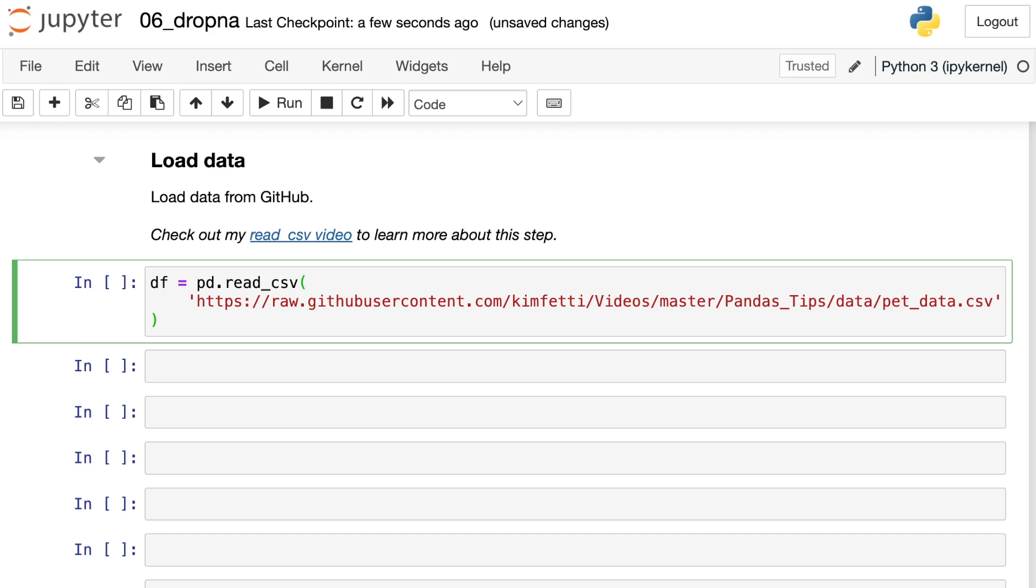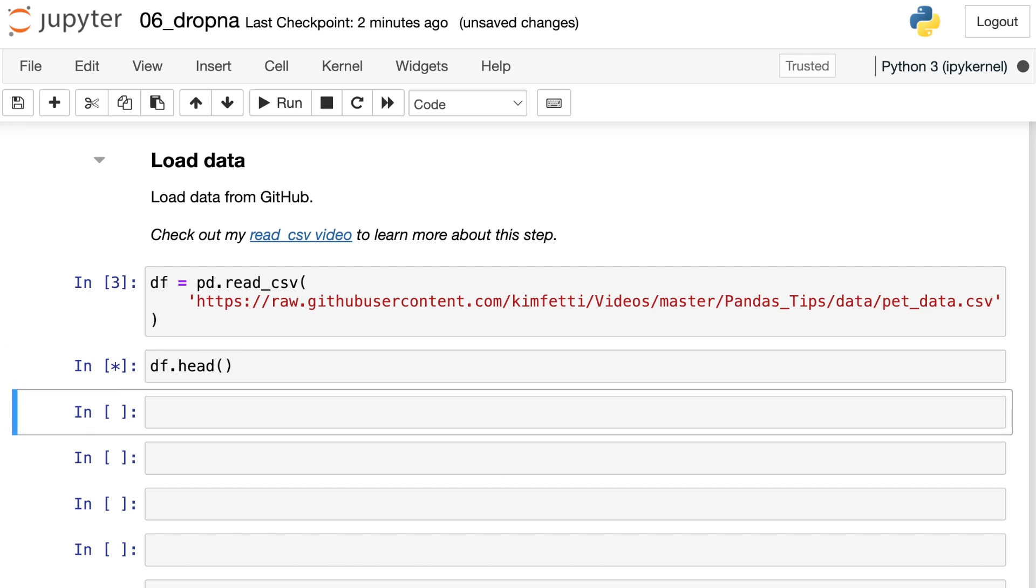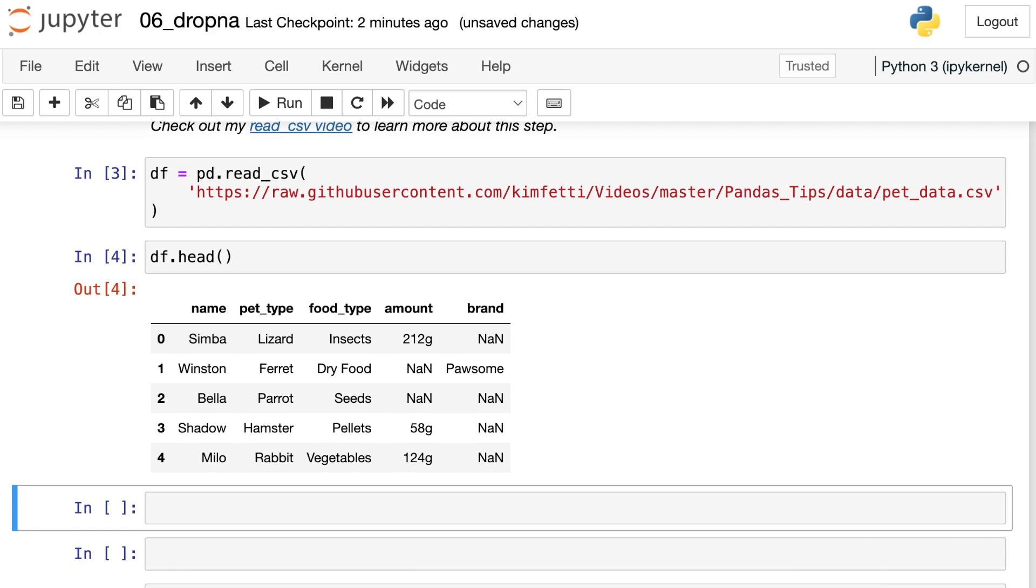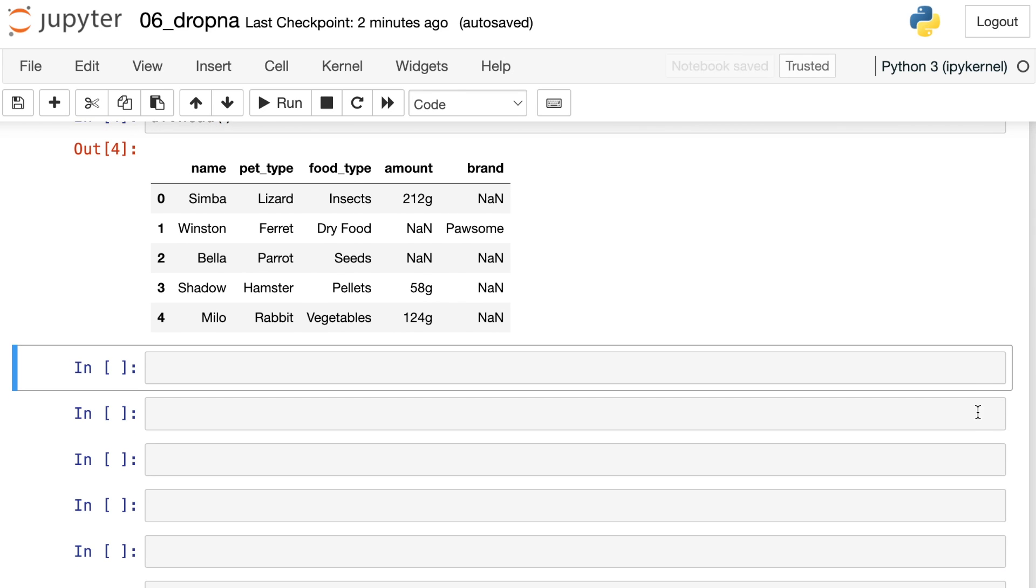I'm loading in some data now using the read_csv function. If you want to learn more about the read_csv function, go ahead and check out my past video. This function allows us to read in some CSV data and that data can be found on my GitHub page. It's called pet data and it has lots of different data about various different pets. This data set was generated with the help of ChatGPT. Here's what the top part of that data frame looks like. We have various different pets, the pet type, what kind of food the pet eats, the amount, and possibly a brand name for that food.